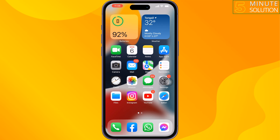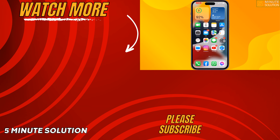If you find this video helpful, don't forget to subscribe to Five Minutes Solution. See you in the next video.